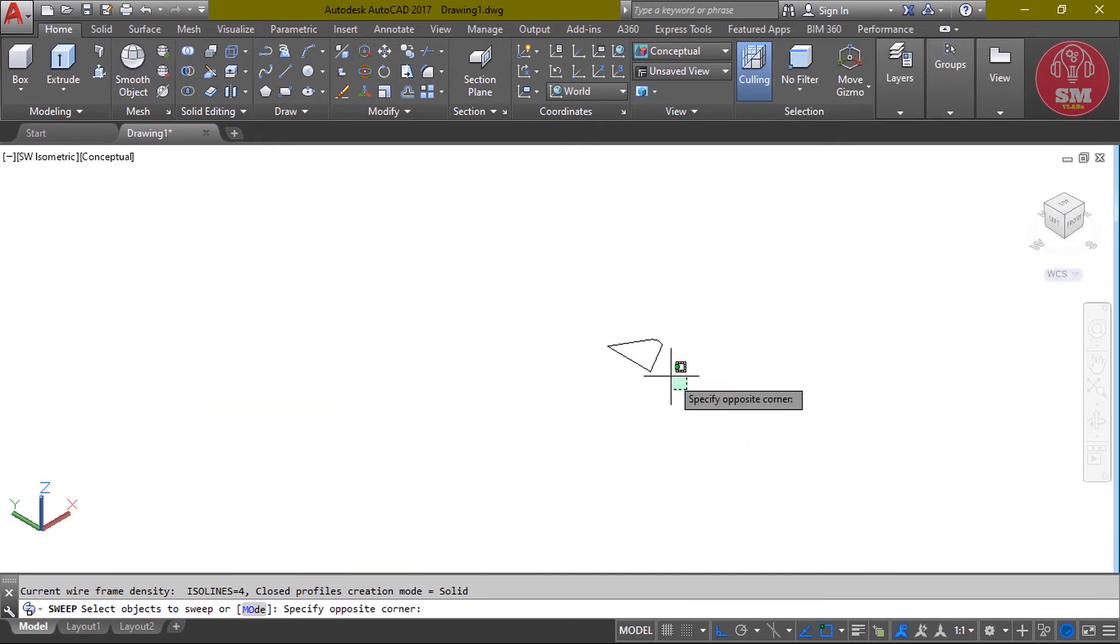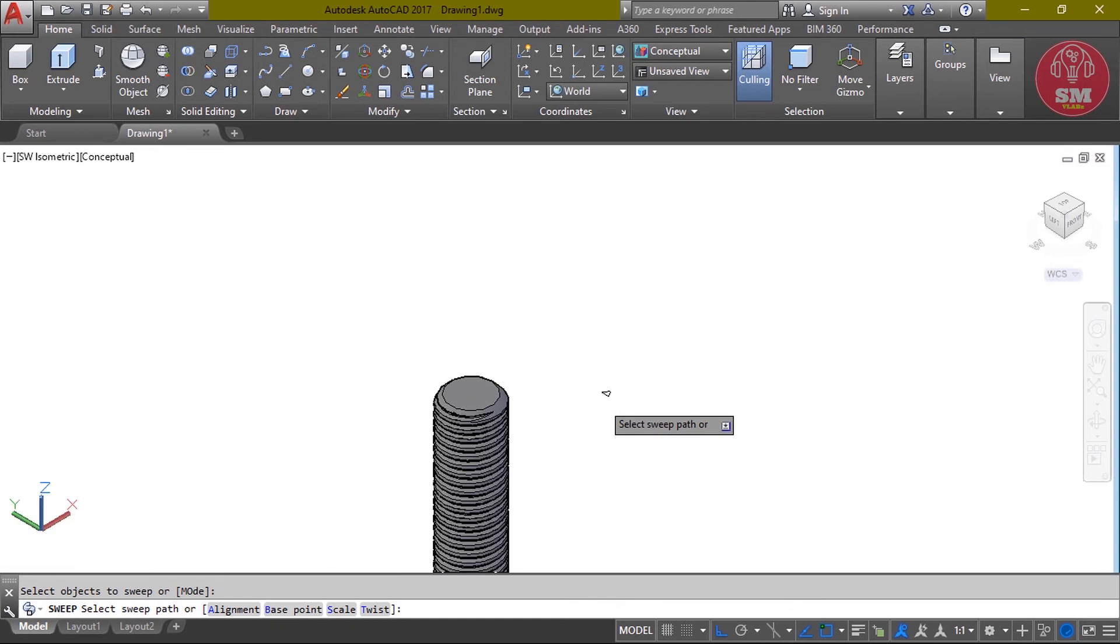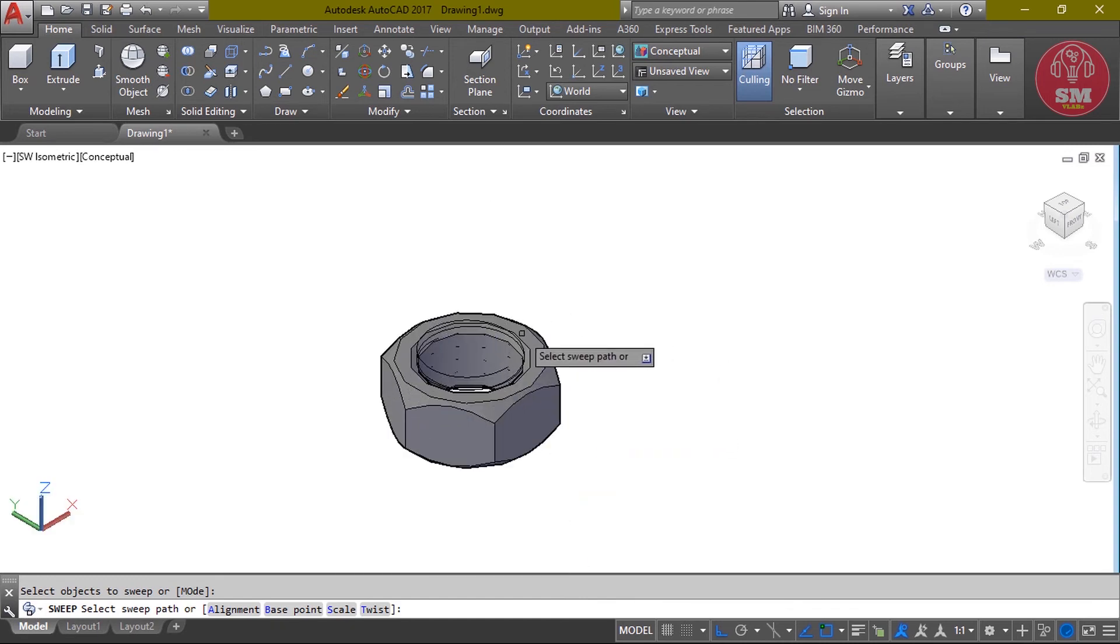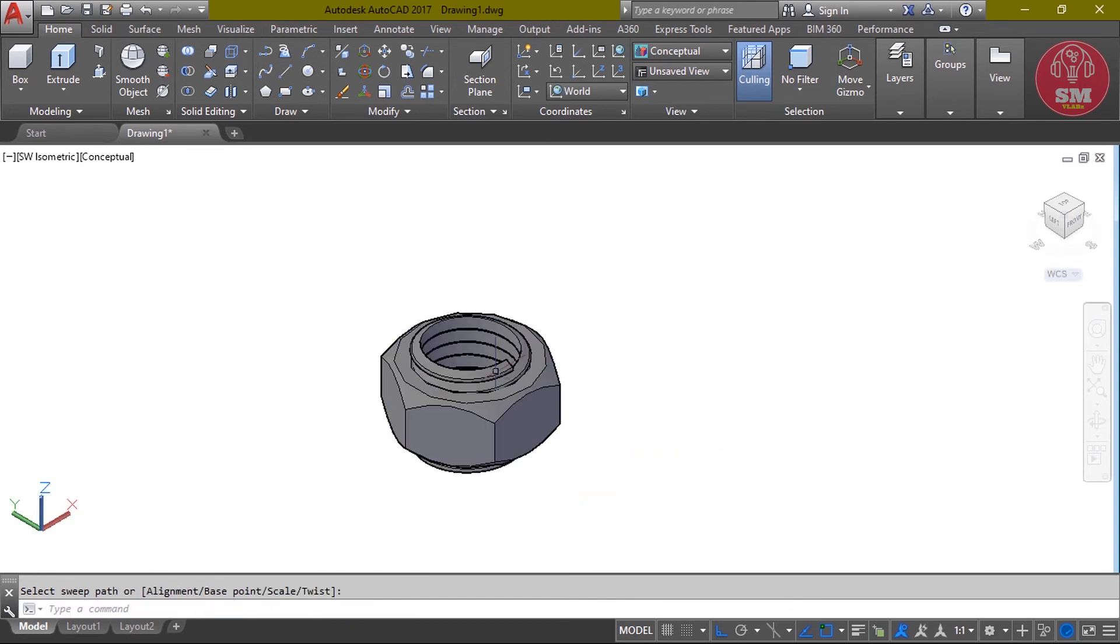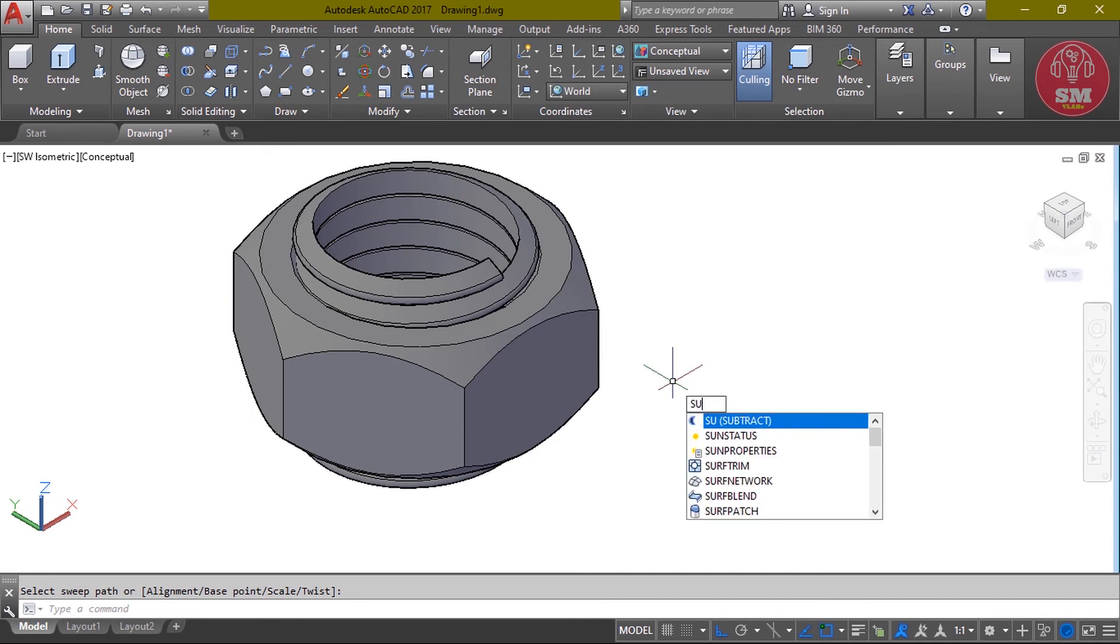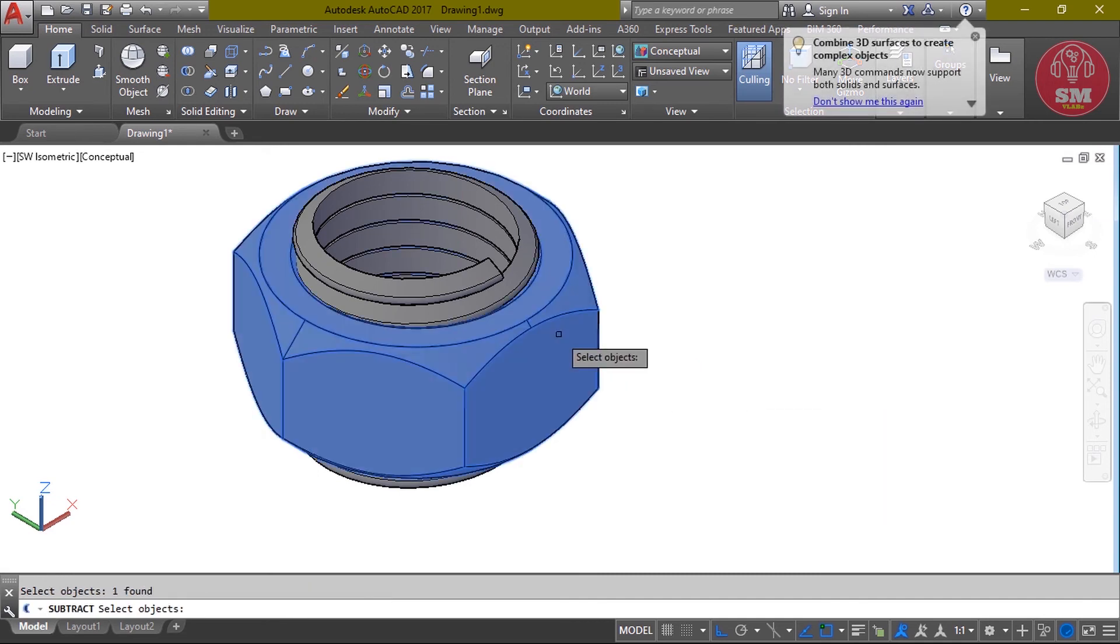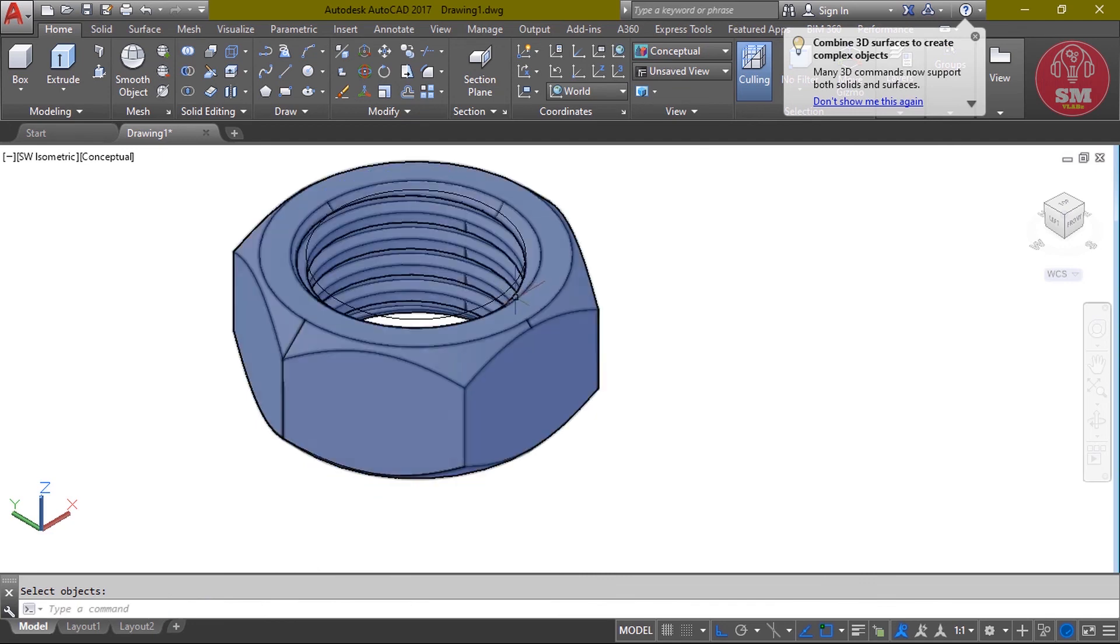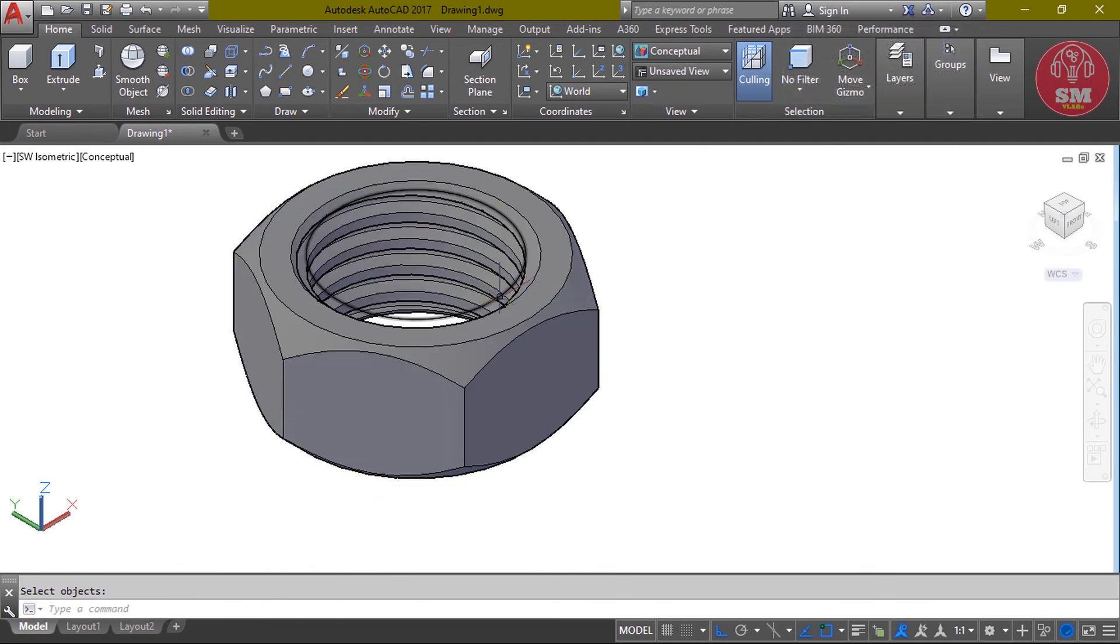Again mirror. Enter, then select sweep path.